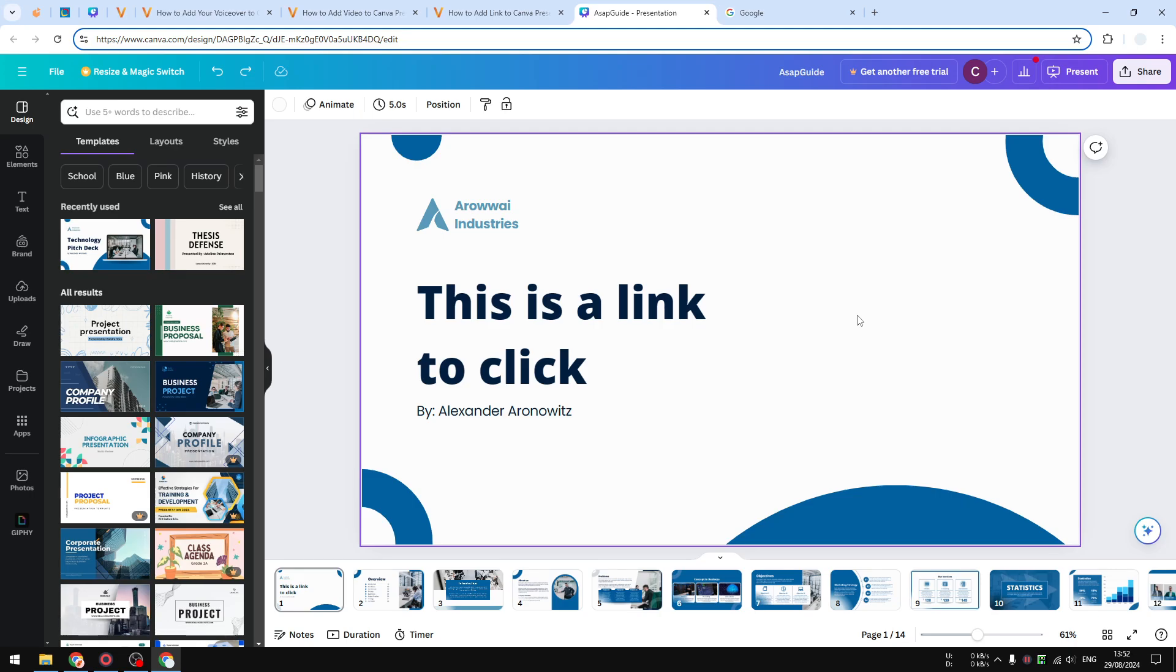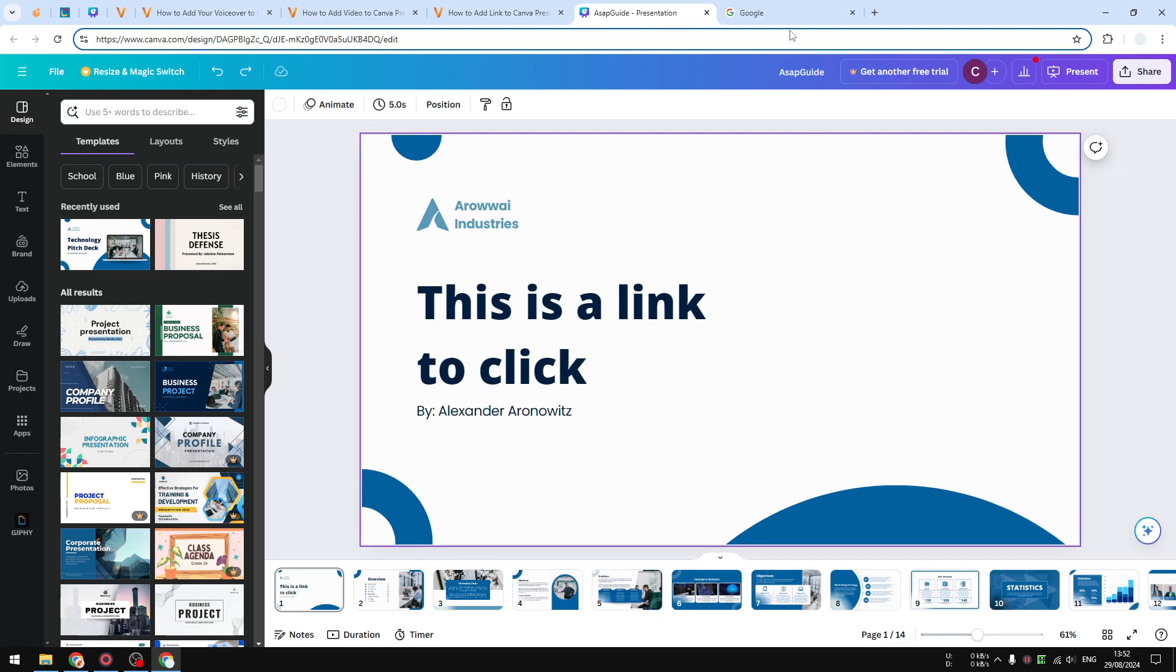In Canva you can do that. This is pretty much similar to what you probably have seen in Google Slides or Microsoft PowerPoint. So here's how you can add a link to text in Canva. First, I'm going to